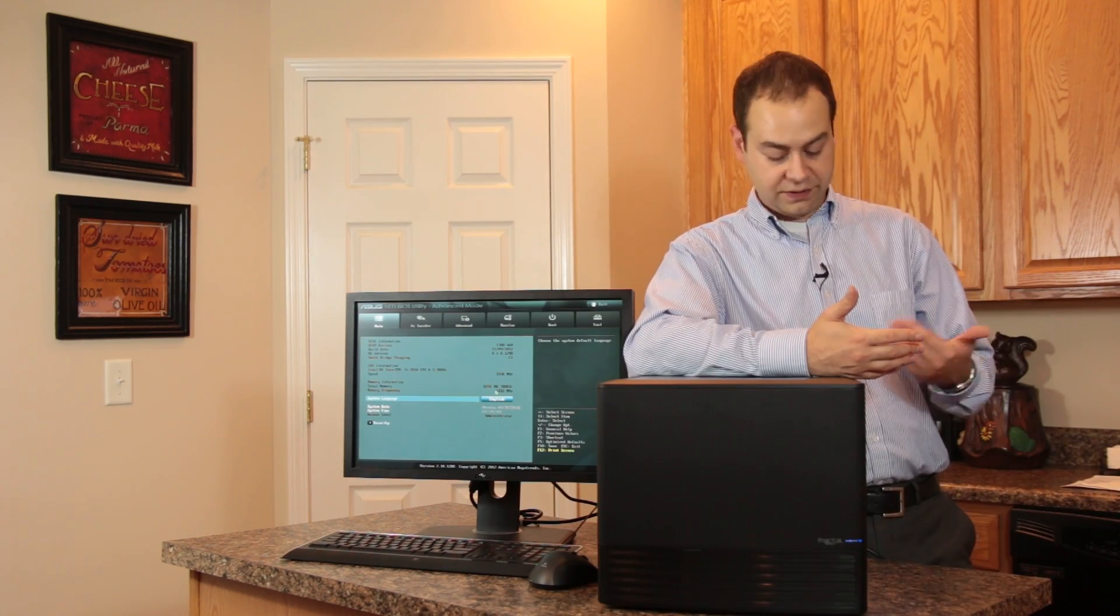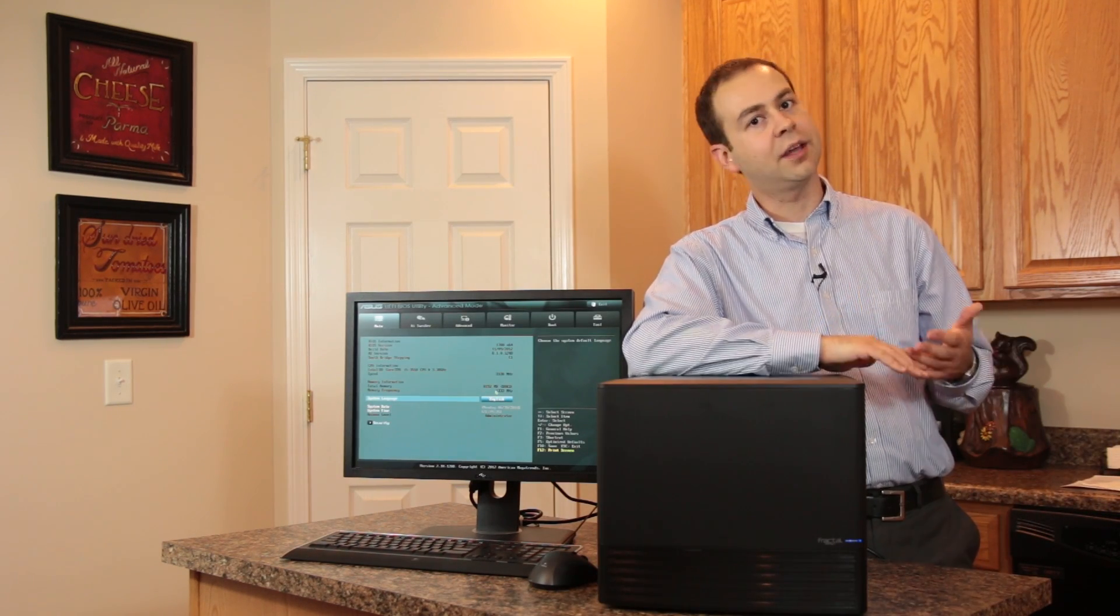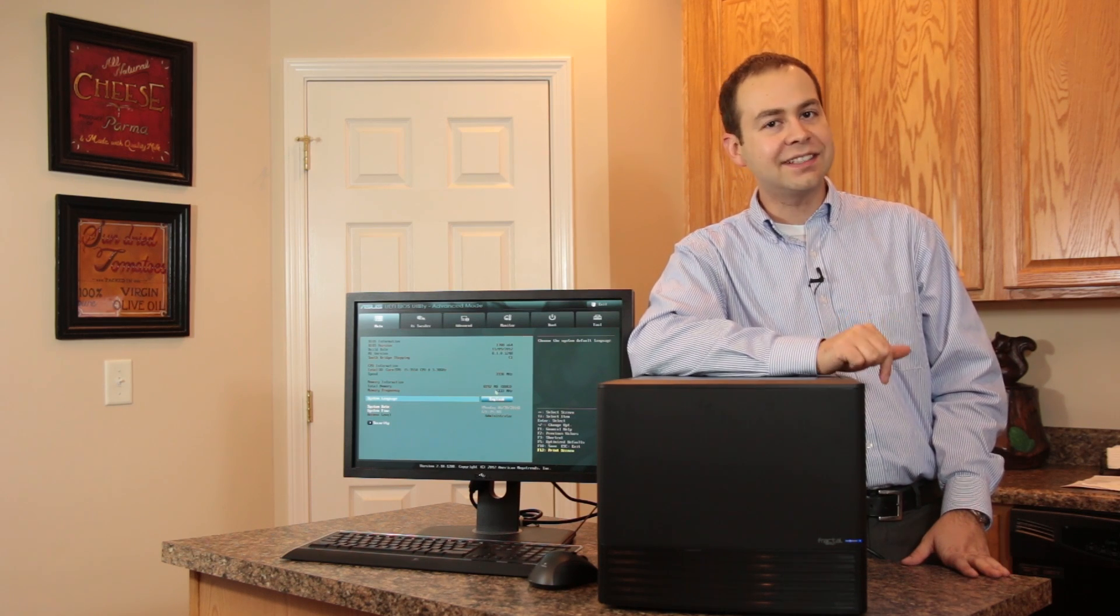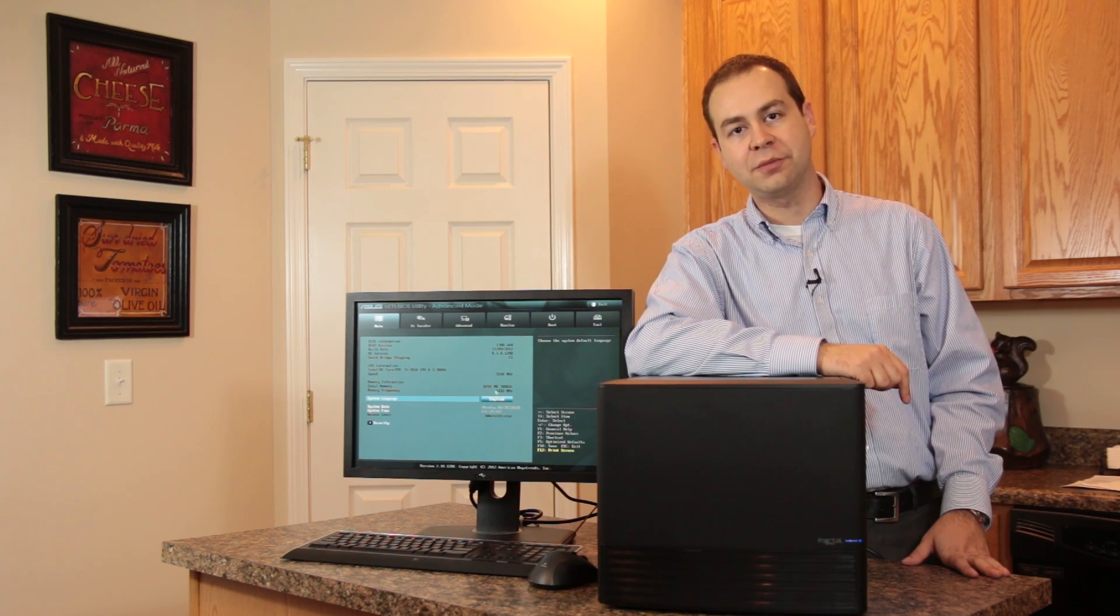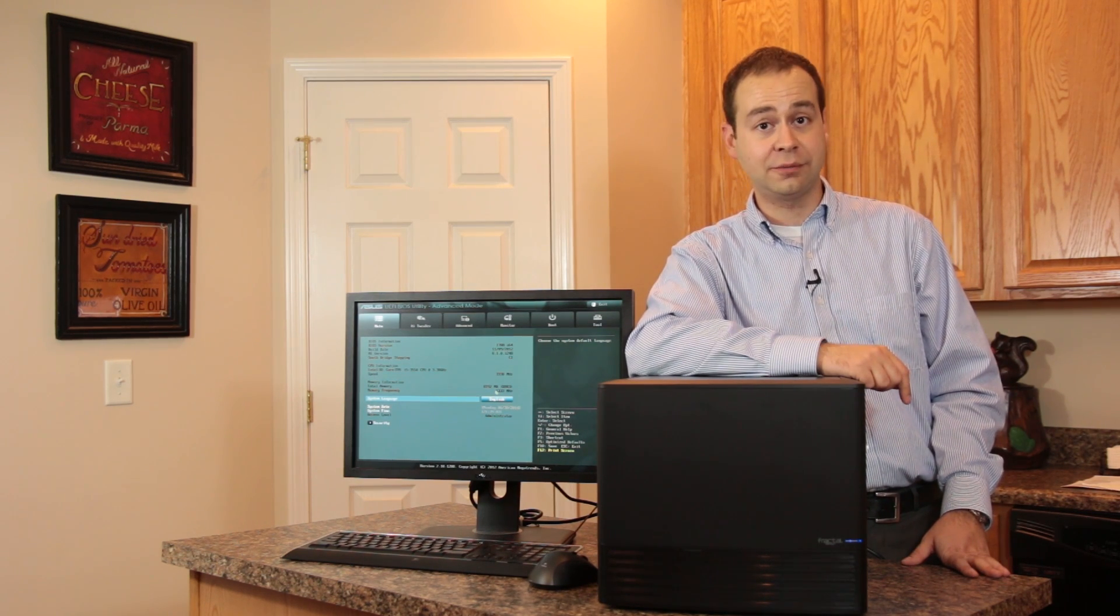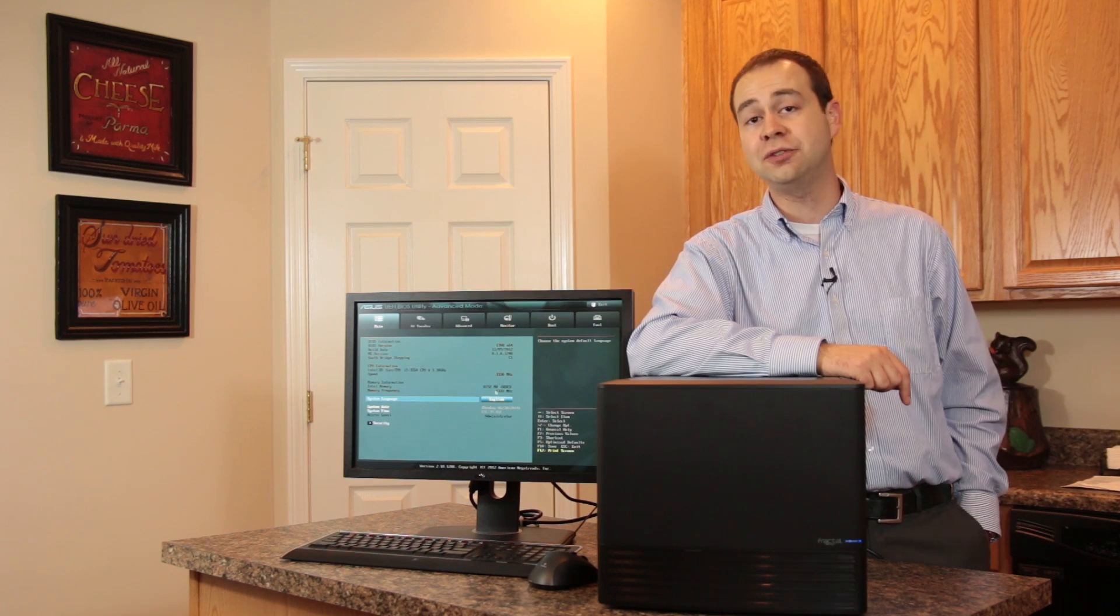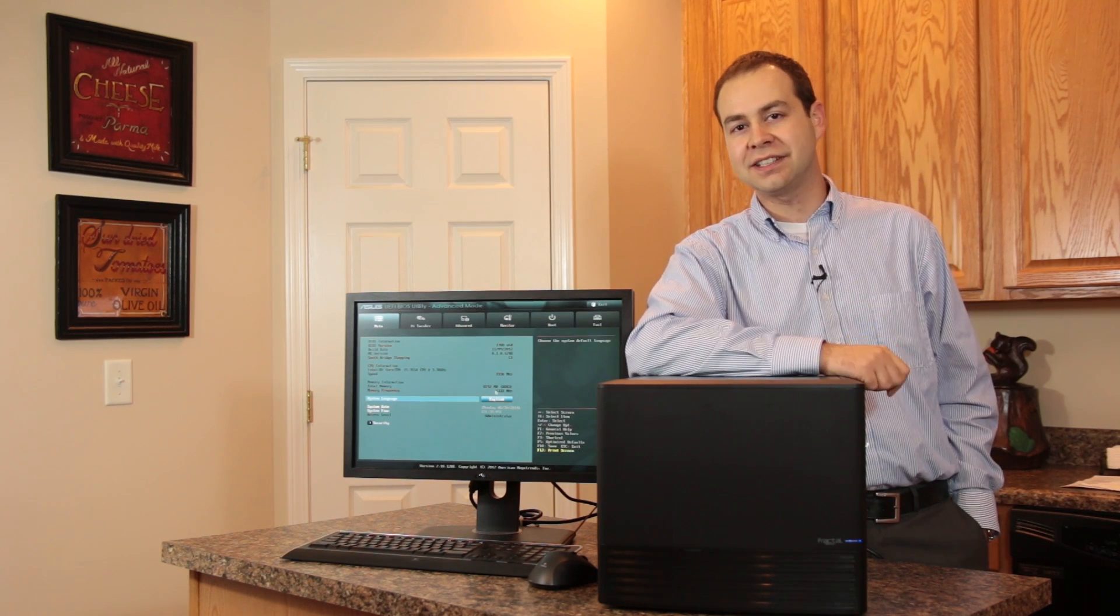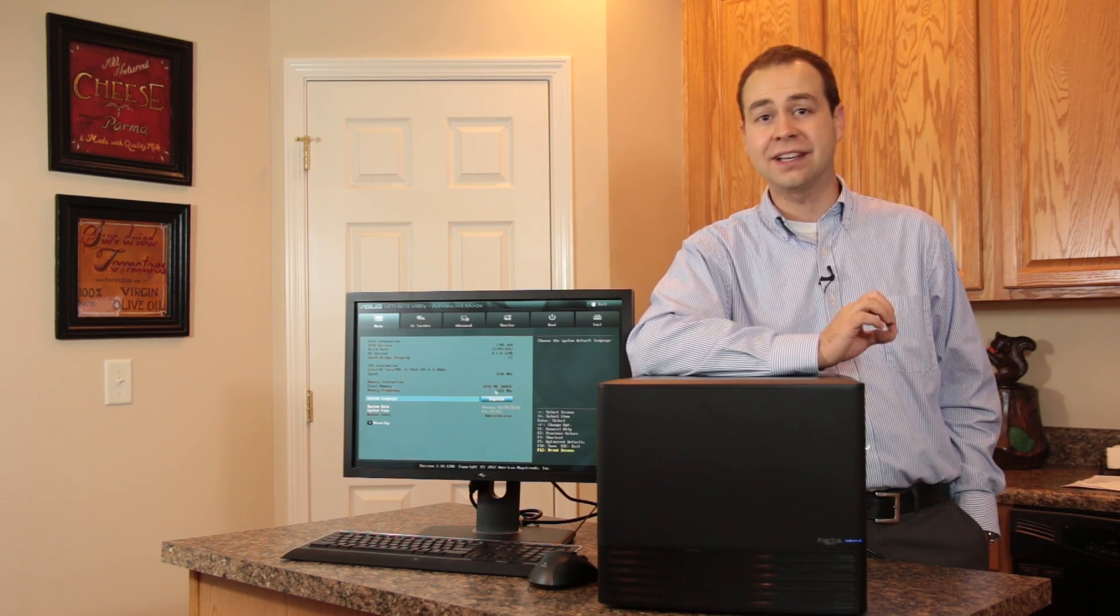All in all, it was very easy to build in this case. I think I've got that point across. And I will say, had this case been around at the time that I did my home theater PC build with the Xeon chip in it that I'm currently using, I probably would have selected this over the BitFenix.